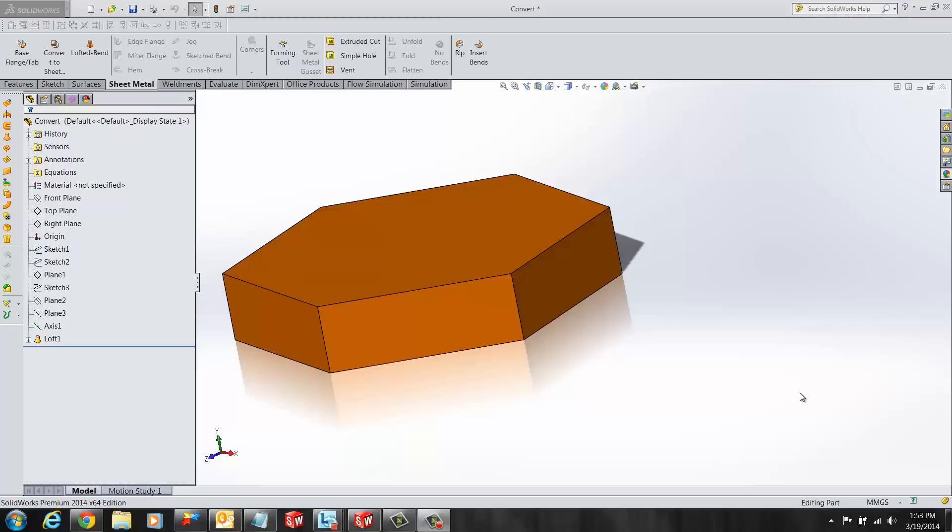In today's quick tip video I'm going to demonstrate how to convert a solid body into a sheet metal part, apply rip edges features to break the edges apart, and apply quality force as desired.